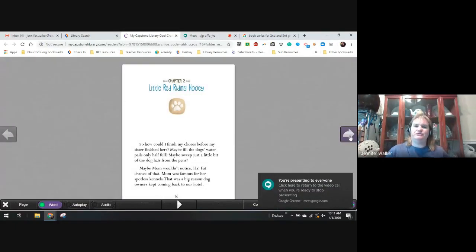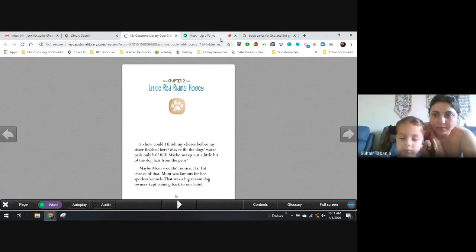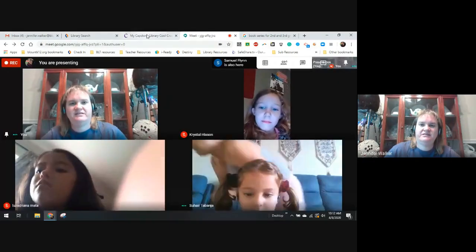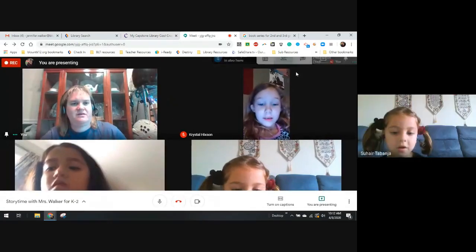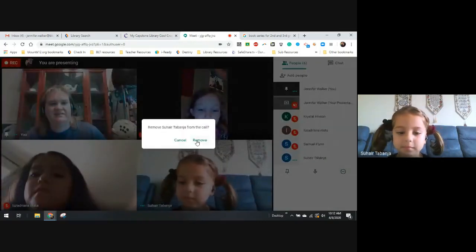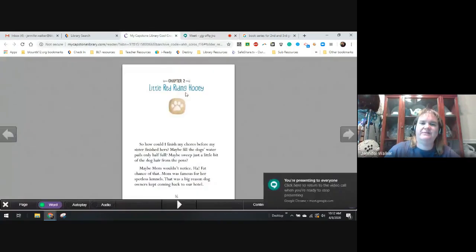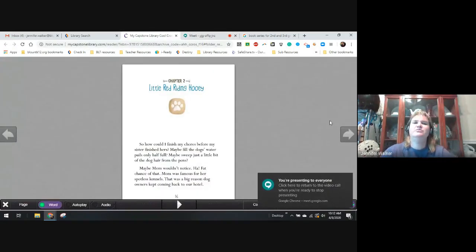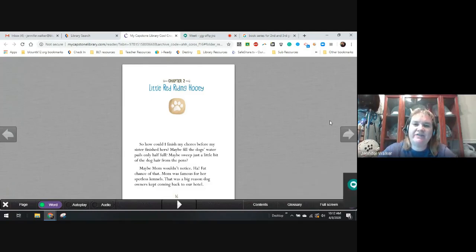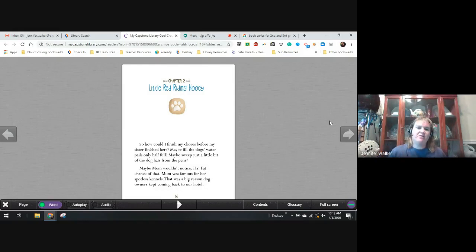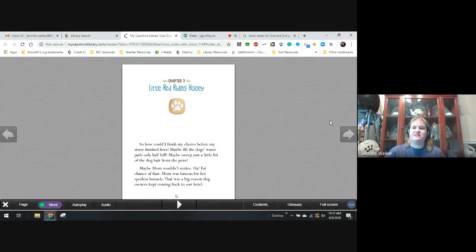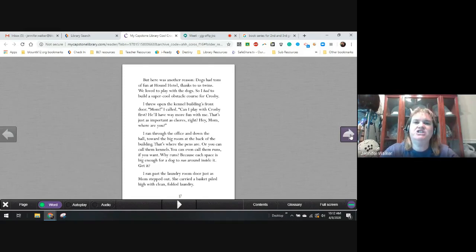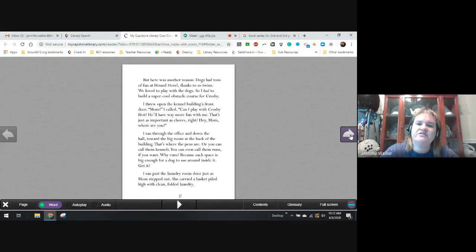Chapter two. Little Red Riding Hoey. So, how could I finish my chores before my sister finished hers? Maybe fill the water dog's pails only half full. Maybe sweep a bit of the dog hair from the pens. Maybe mom wouldn't notice. Ha. Fat chance of that. Mom was famous for her spotless kennels. That was the big reason dog owners kept coming back to our hotel. But here was another reason. Dogs have tons of fun at the Hound Hotel. Thanks to us twins. We love to play with the dogs. So, I had to build a super cool obstacle course for Crosby.